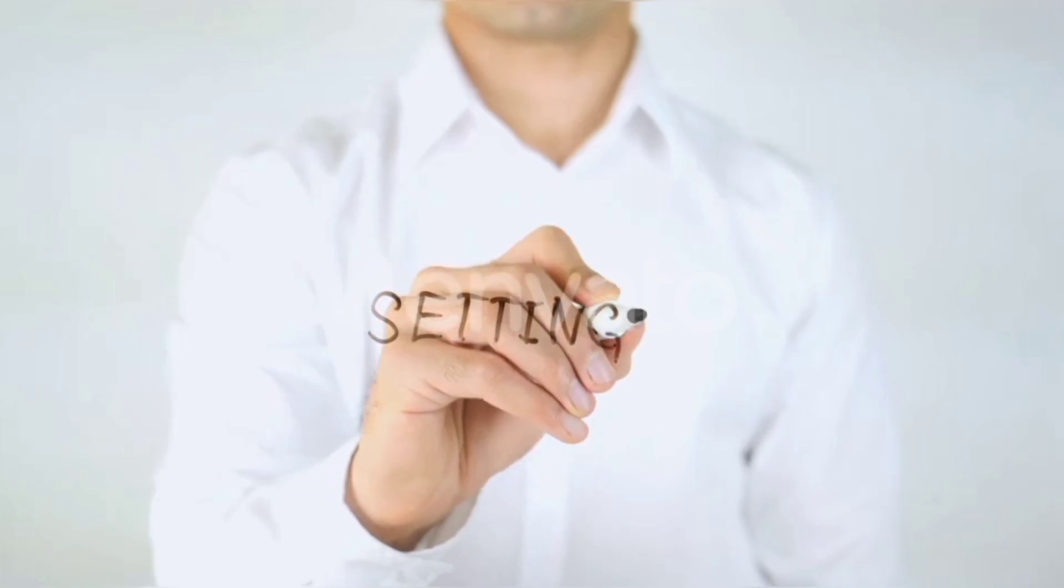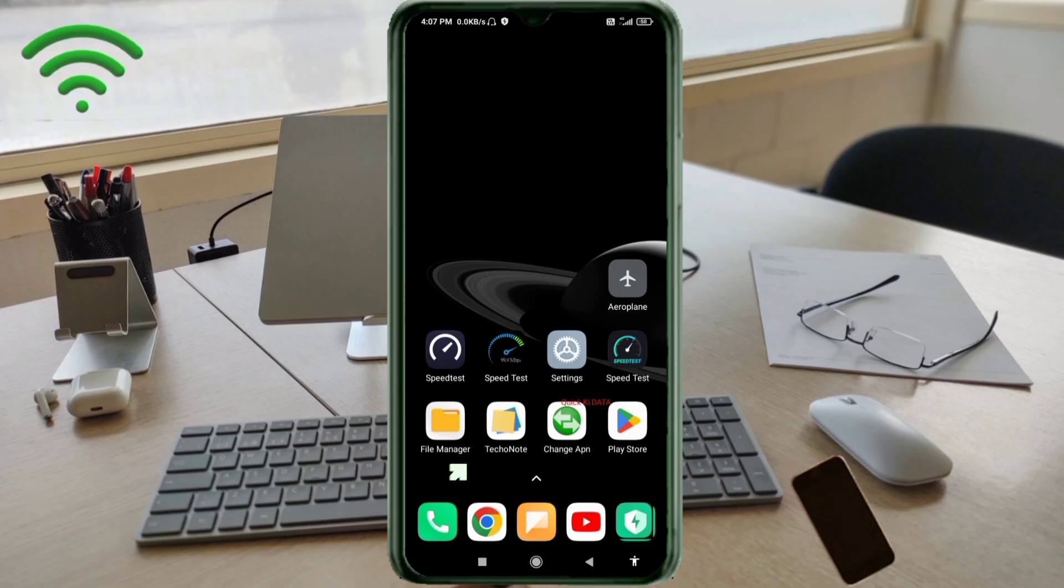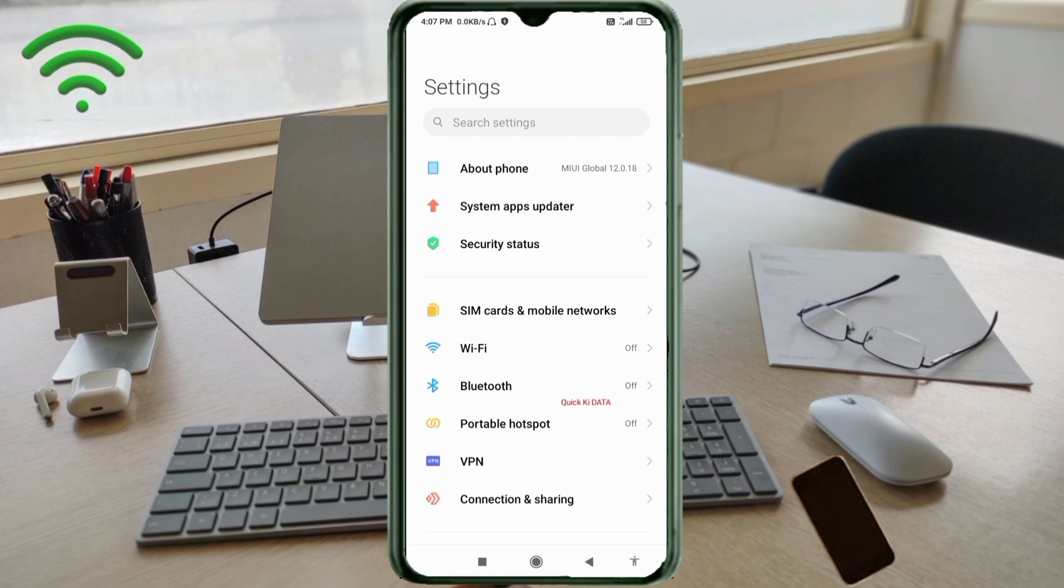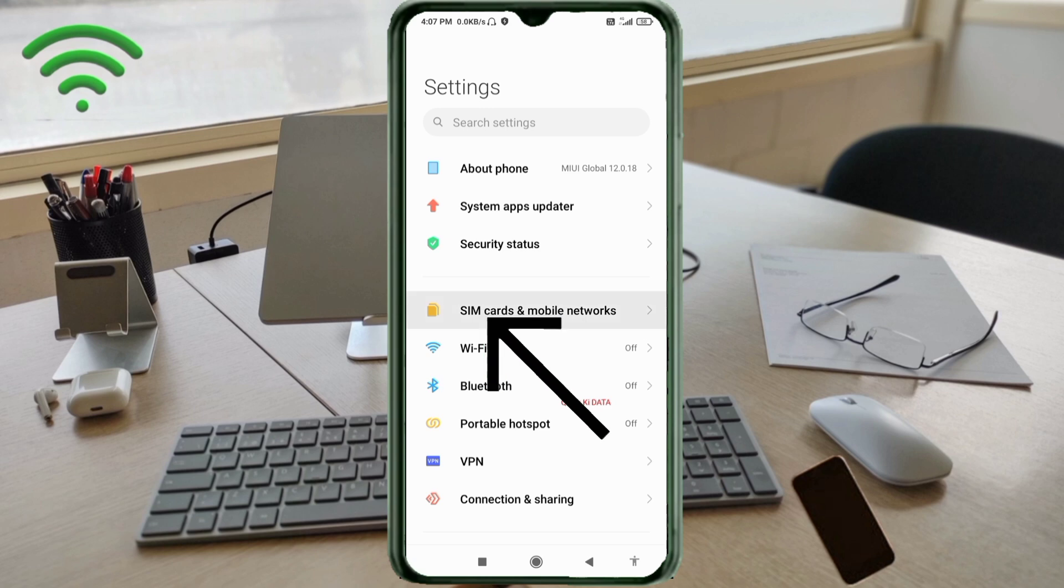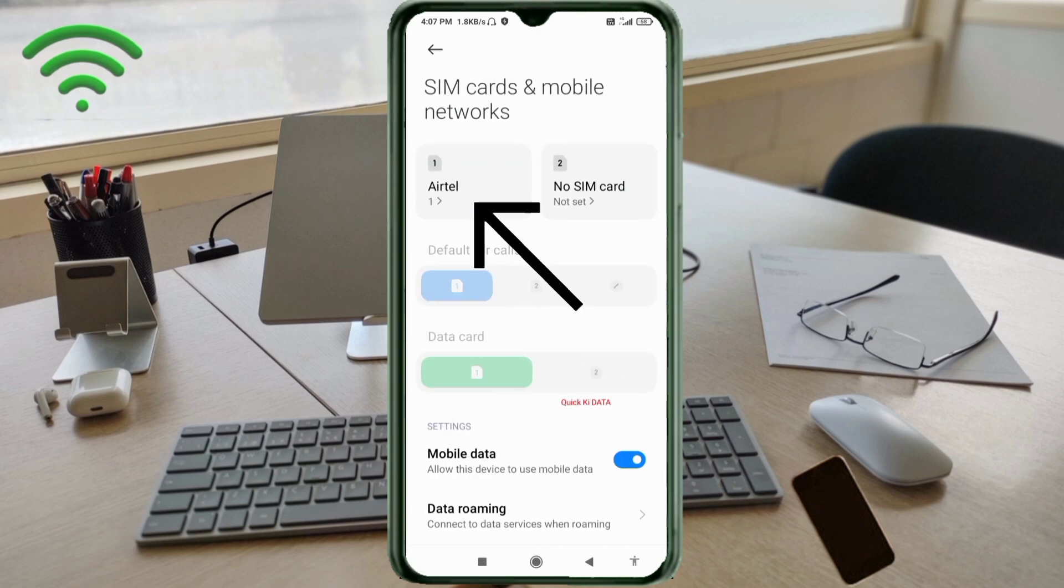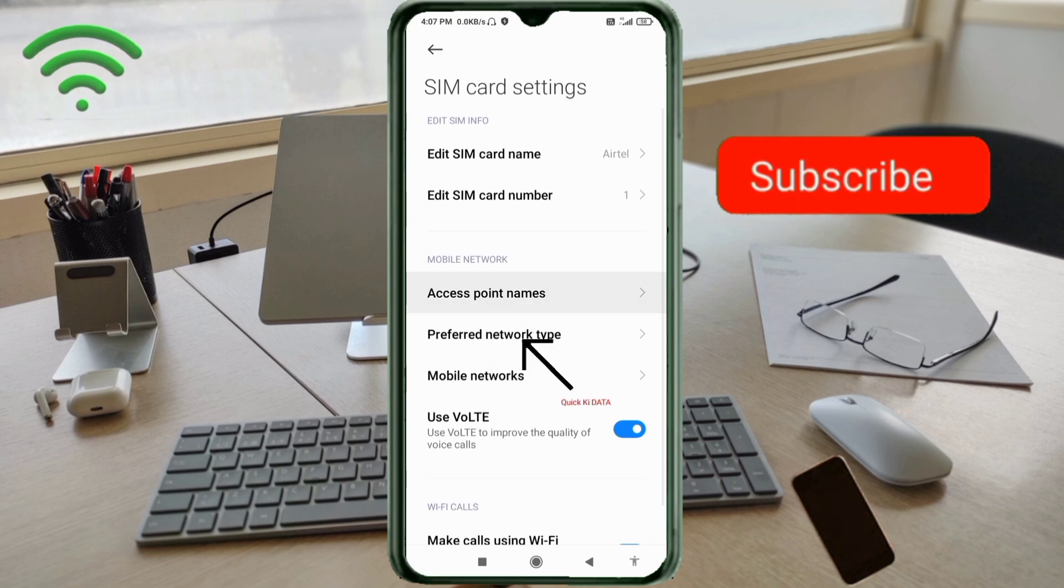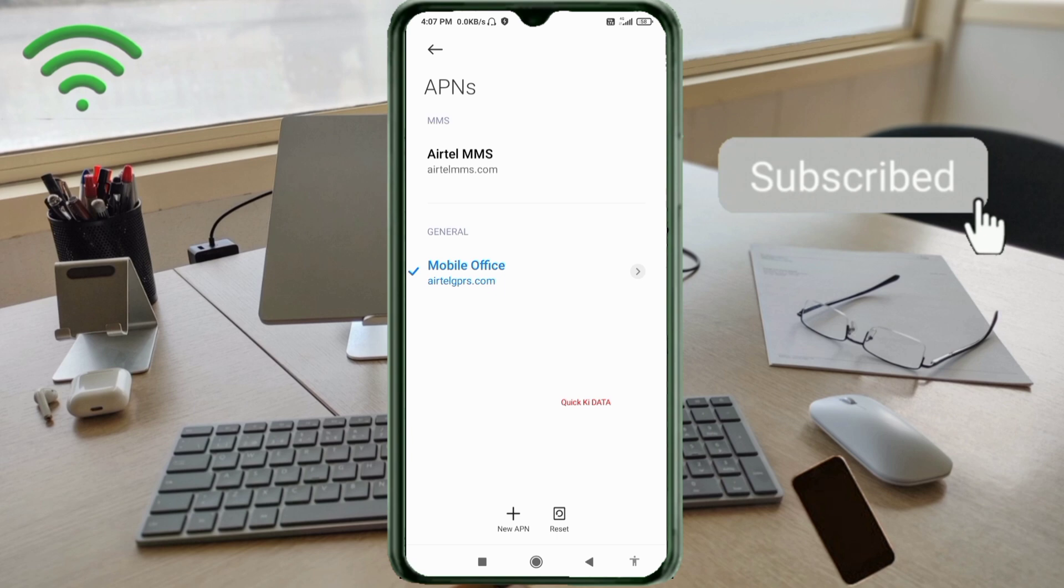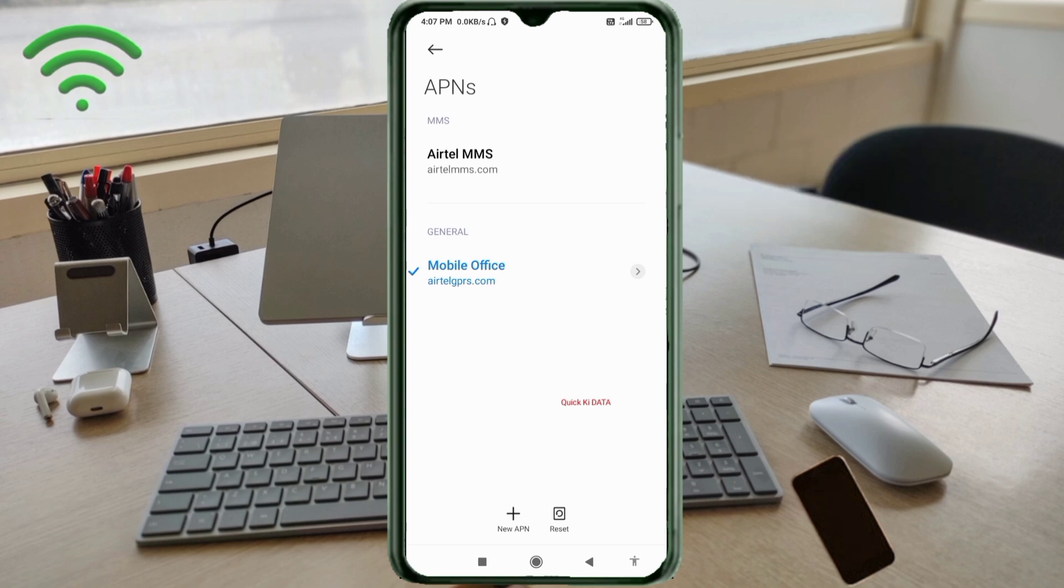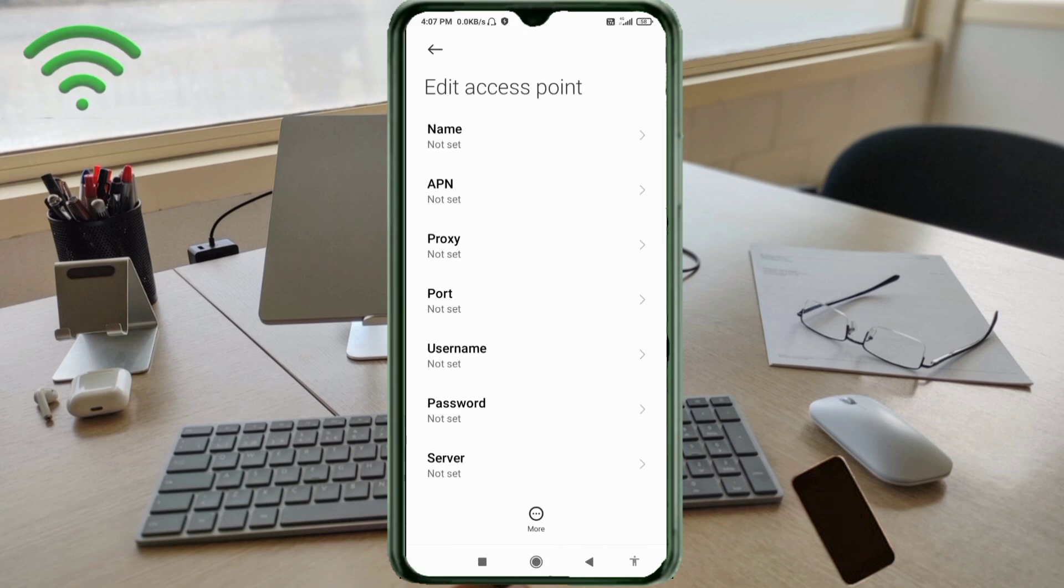Go to the settings app on your Android device. Click on SIM card and mobile network. Select your SIM card. Click on access point name. Click on the add or plus button to add a new APN. Enter APN settings.